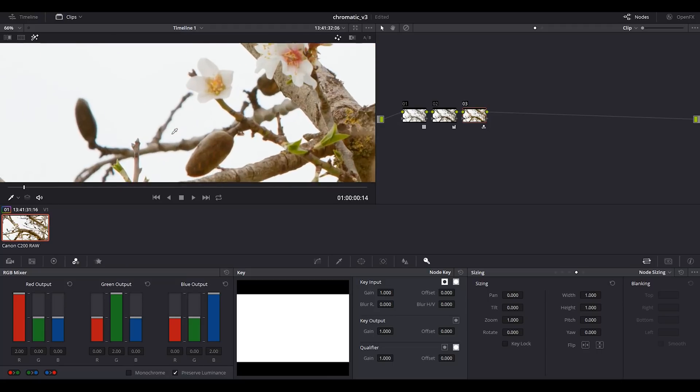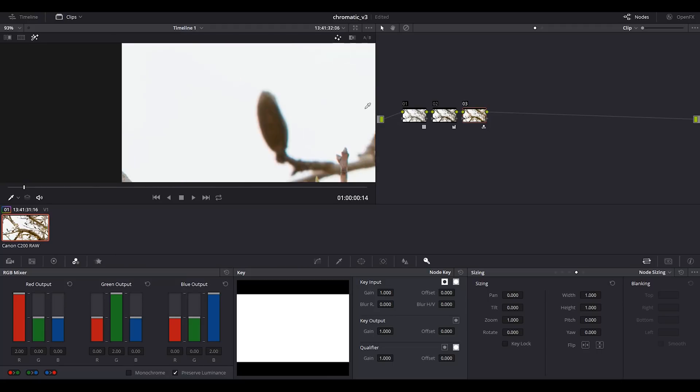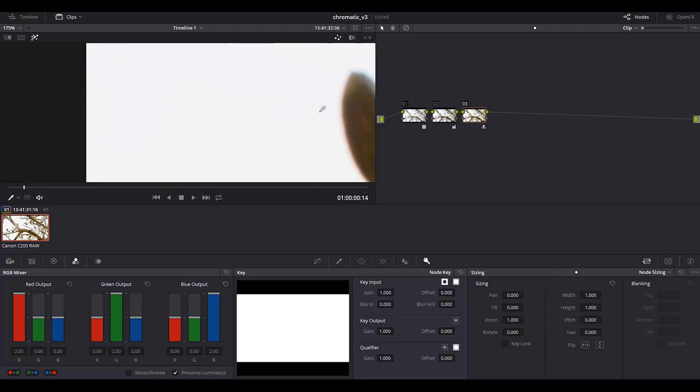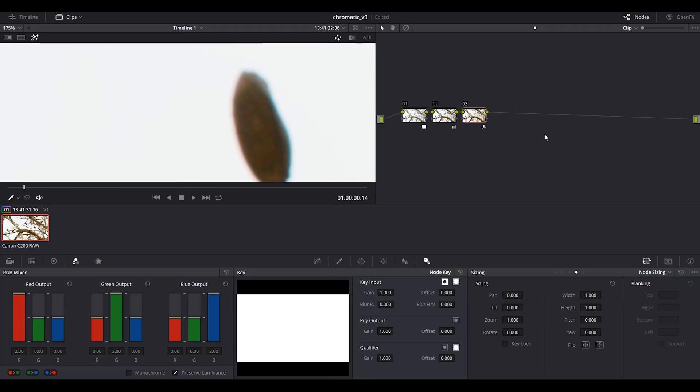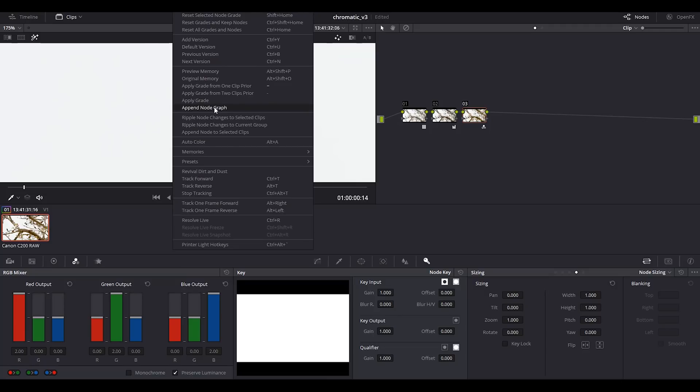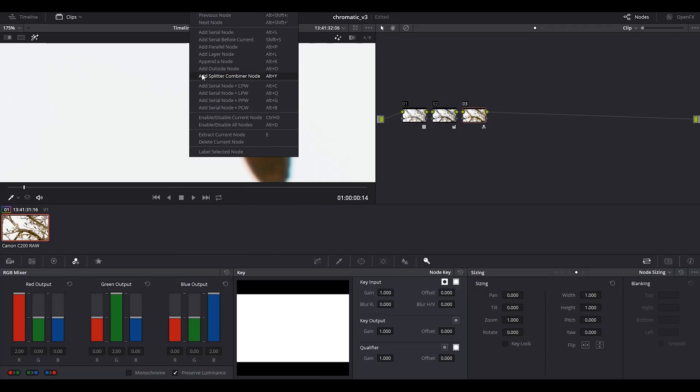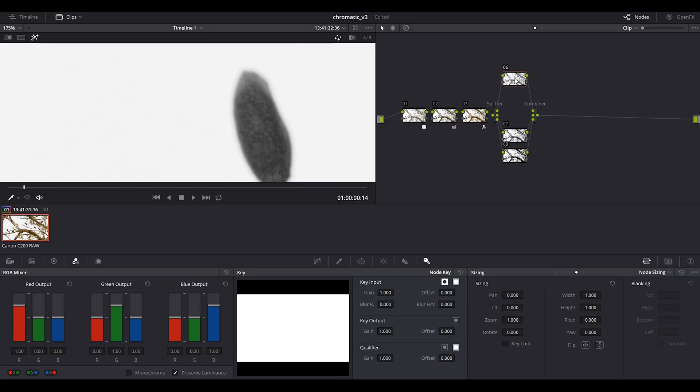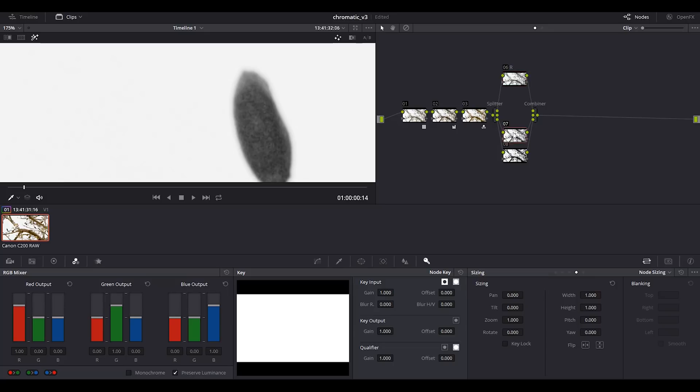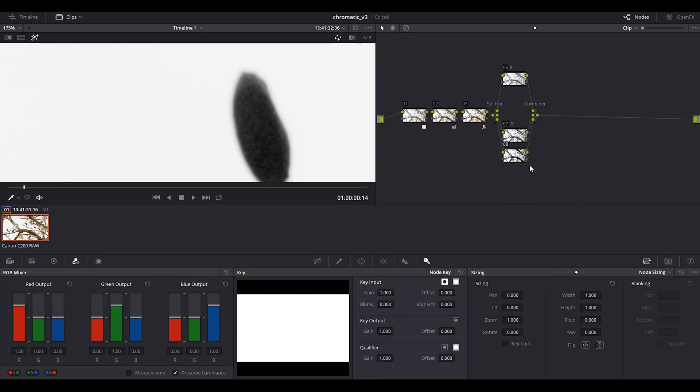Next thing I do is to add a splitter combiner node where this is the red channel, this is the green channel, and this is the blue channel.